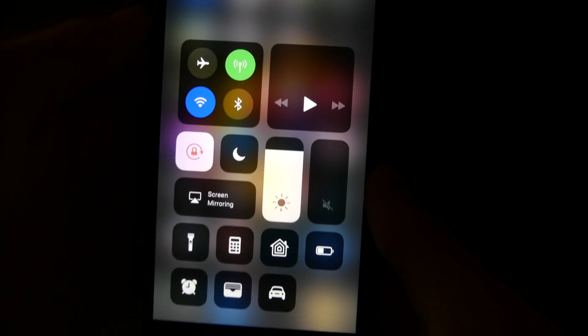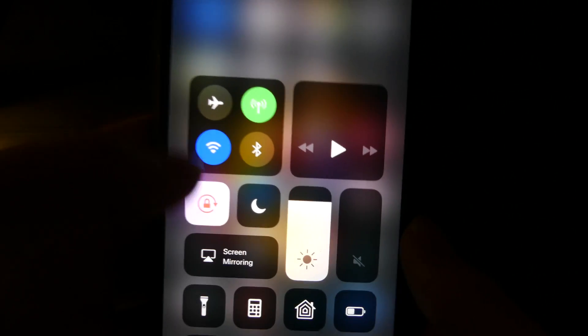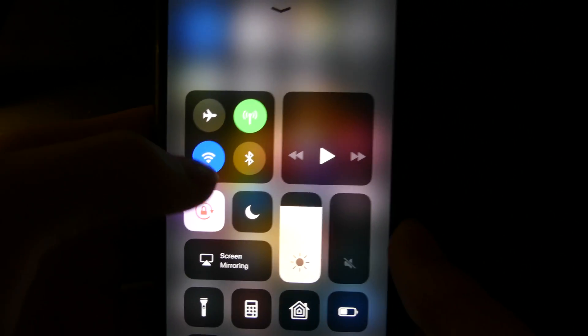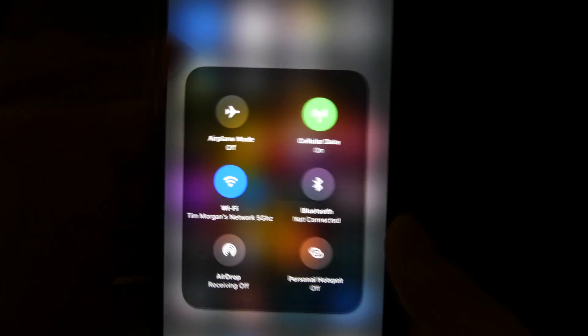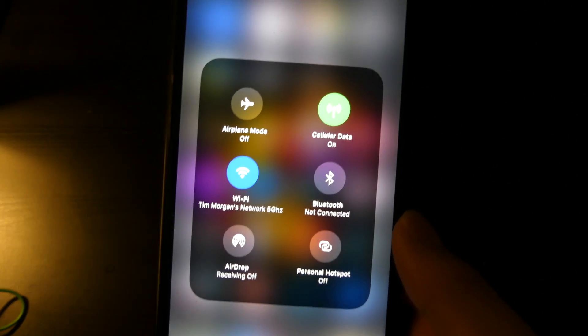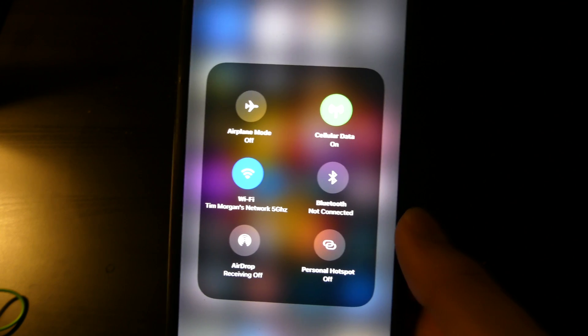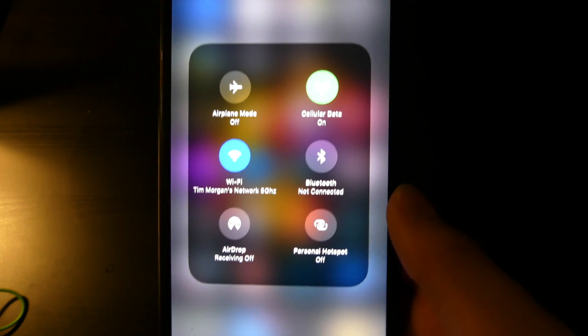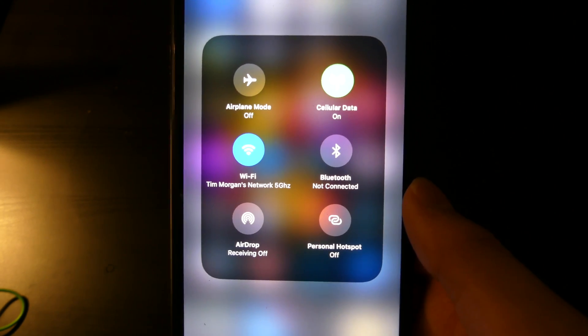So if we go back, you can see you have all these up here. So you 3D touch that and you get more options.